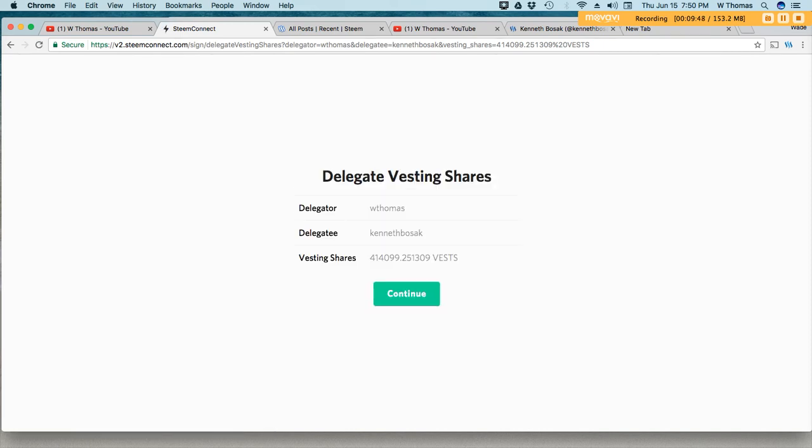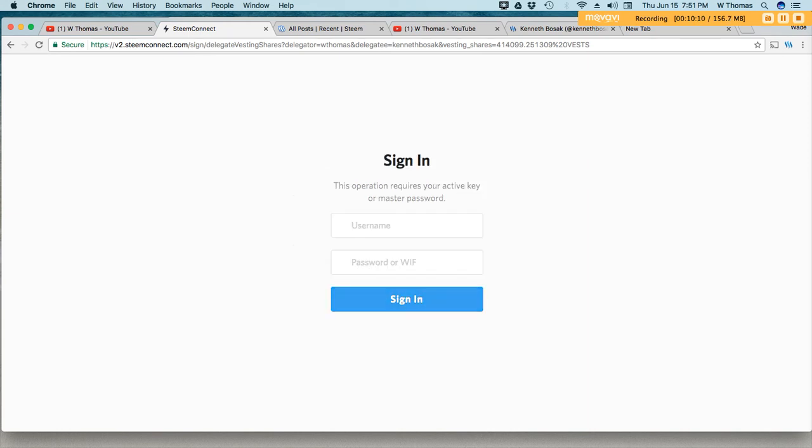Alright, so there's your confirmation screen. I'm the delegator, this is the delegatee, and this is the amount of steam that I'm allocating. So it's in VEST and that converts to the amount of steam power. Hit continue.